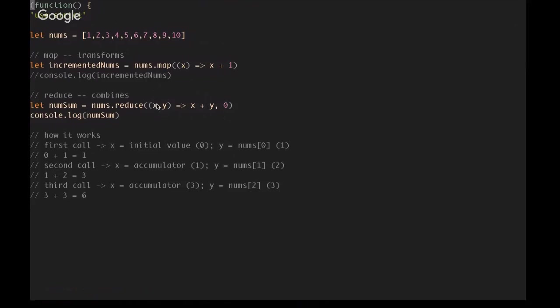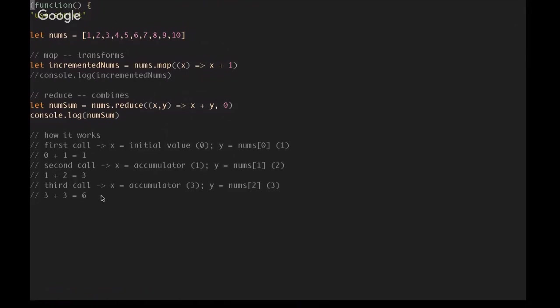So we'll have x as 1 plus y, which is going to be equal to the second element in the nums array, which is 2, and that's going to give us 3. And then 3 is going to be passed into the accumulator, which is x. y is going to be the third element in the nums array, which is 3. And then we're going to have 3 plus 3 equals 6, and so on and so on until we get up to 55.